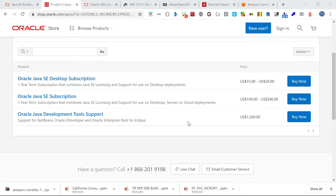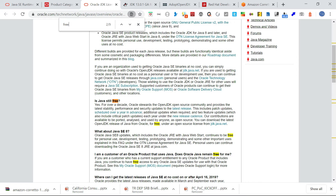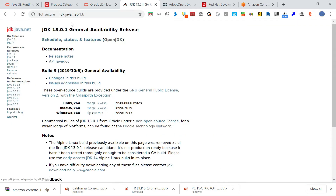Here you can see the Oracle OpenJDK license — it is free to use. So Oracle has two things: Oracle JDK, which is the commercial one, and Oracle OpenJDK, which is the free one. That can be downloaded from jdk.java.net.